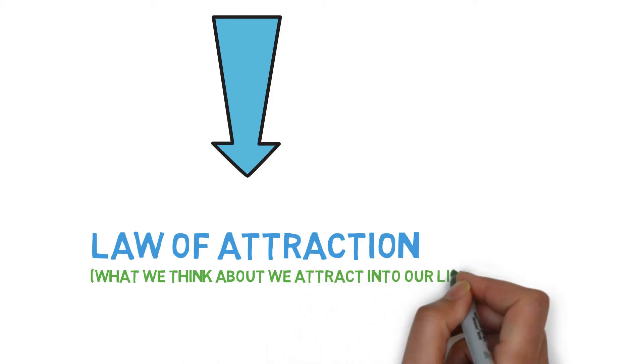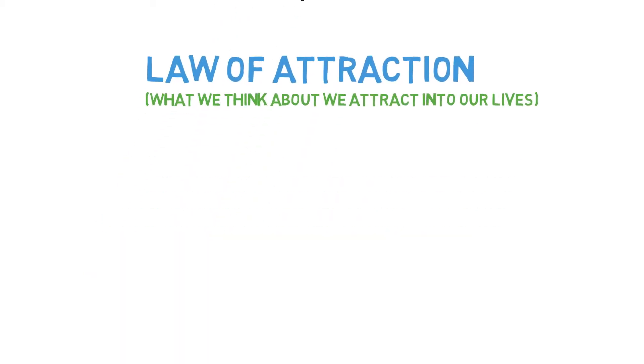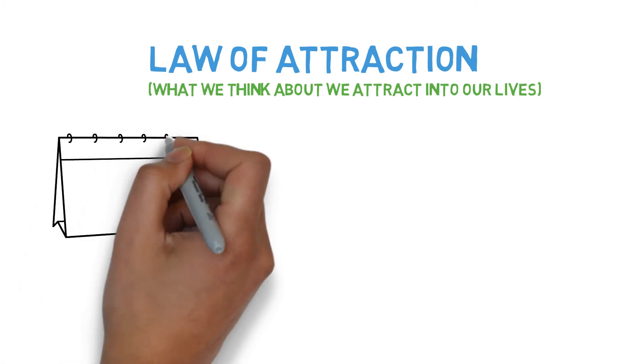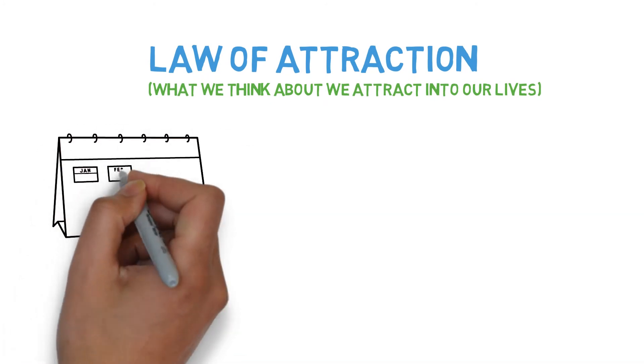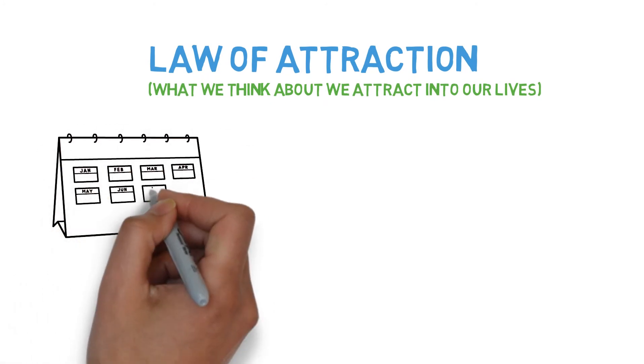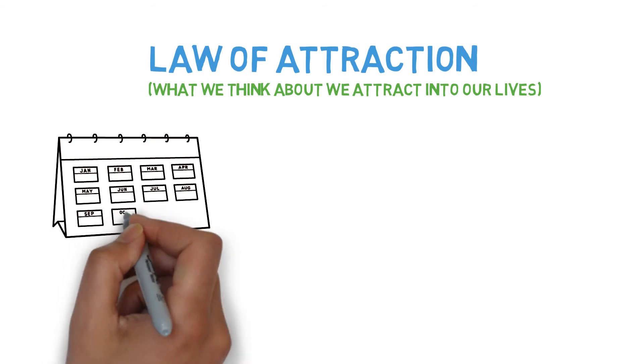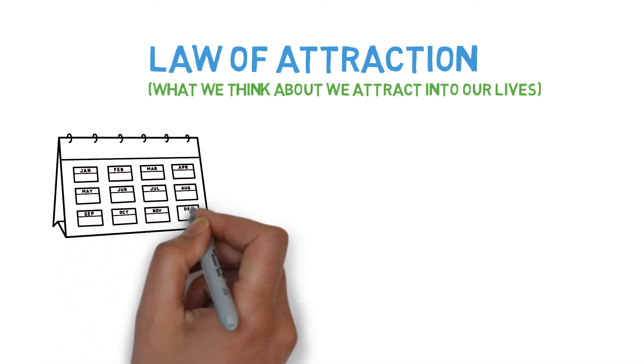Think about the color red for a moment. Without looking around your room, try to recall everything that is red. Now consciously look around the room you're in and note all the items that are red.